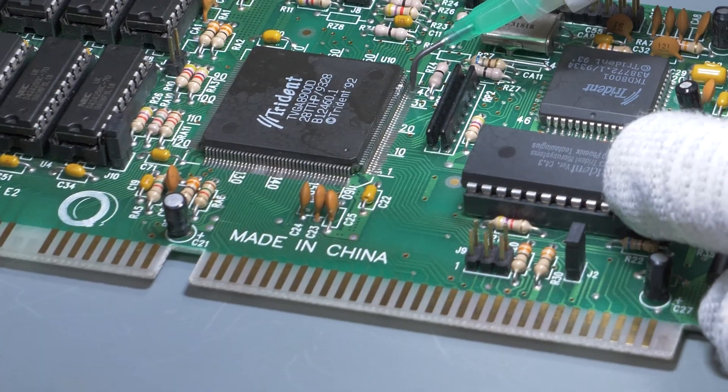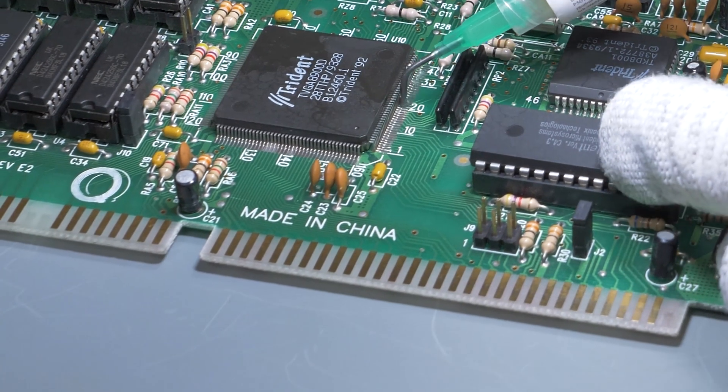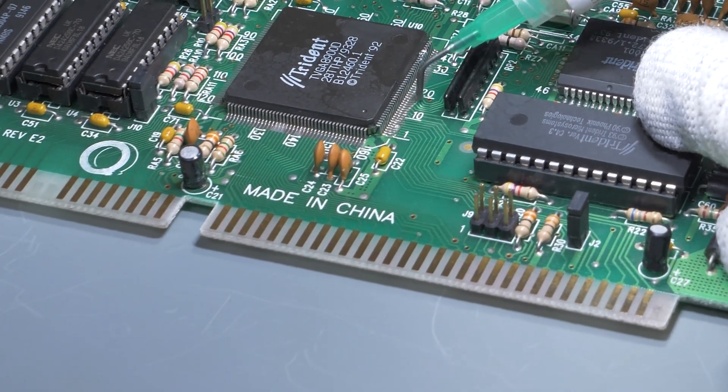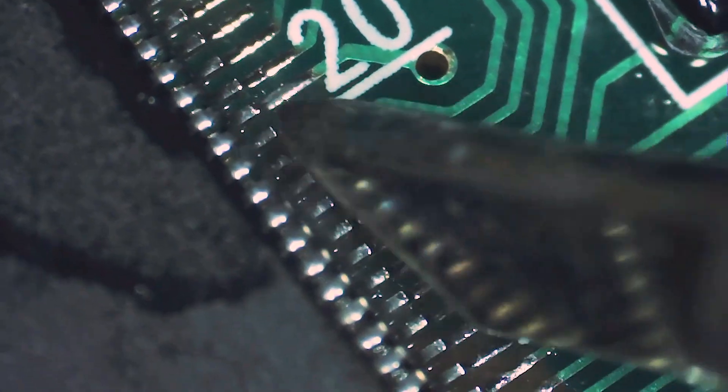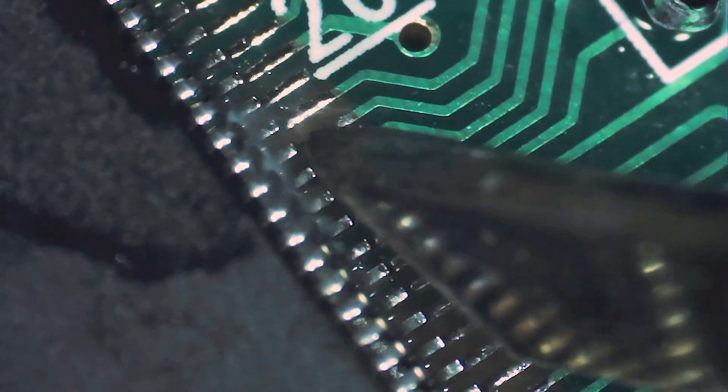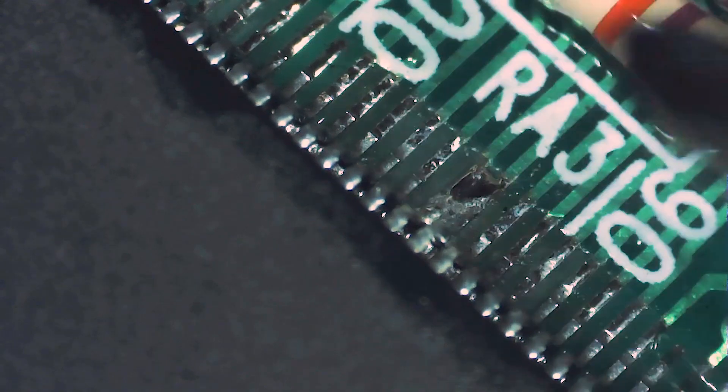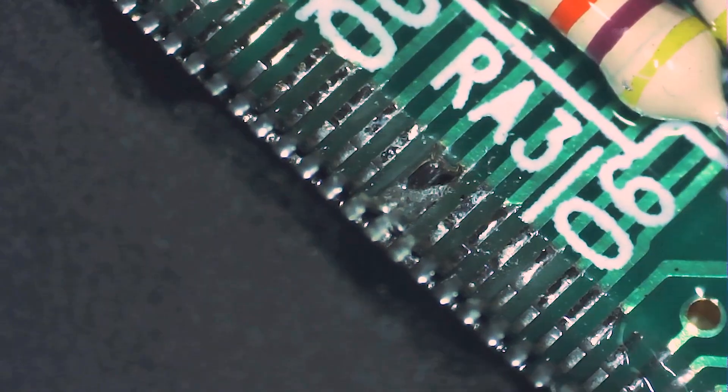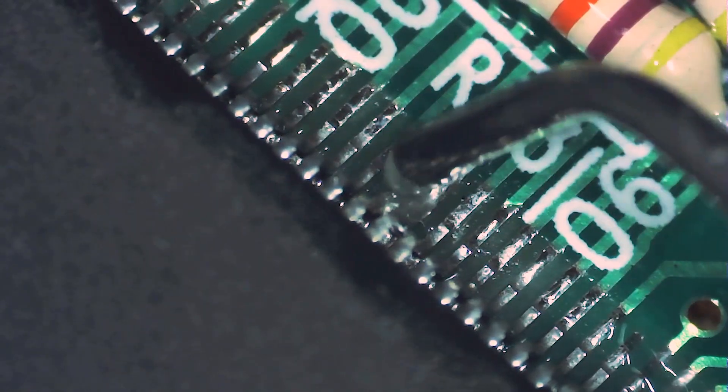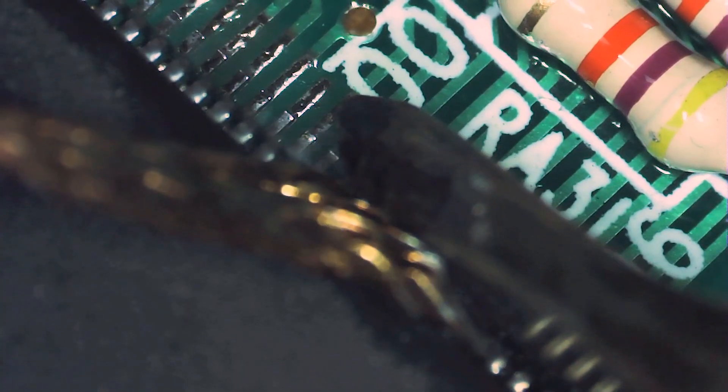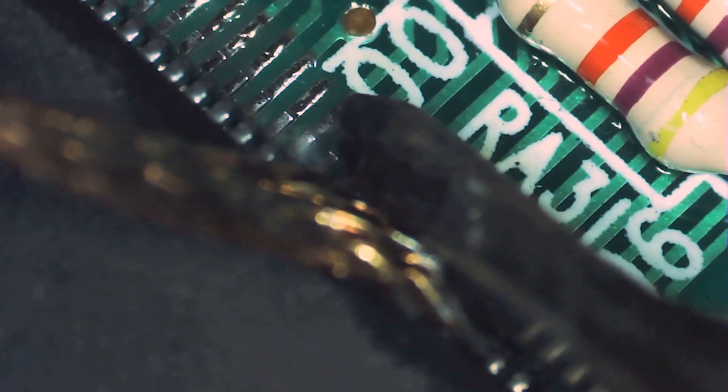I'm using the same soldering technique to reflow the solder on the remaining sides of the chip. In one place I added too much solder and two pins became bridged, so I had to remove excessive solder with a copper wick.